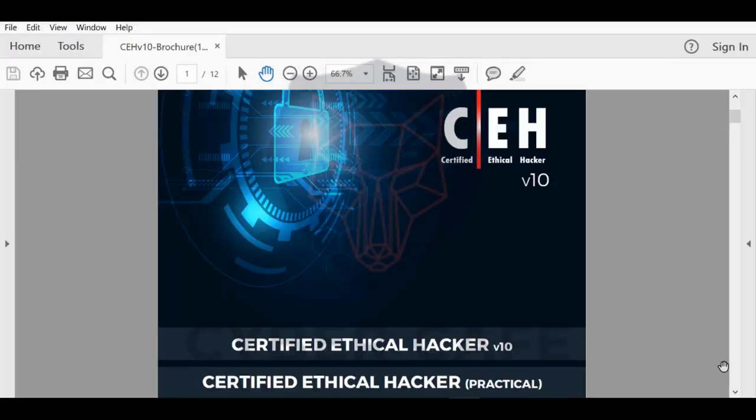This course will qualify you with the skills and knowledge you need to first pass the CEH version 10 exam and become certified. Secondly, to be able to work as a professional penetration tester or ethical hacker.